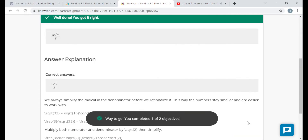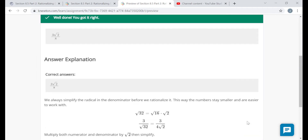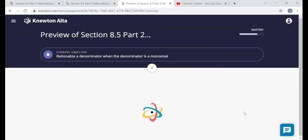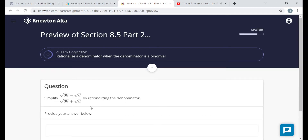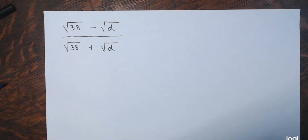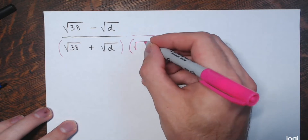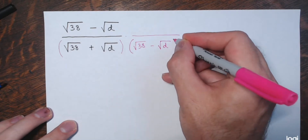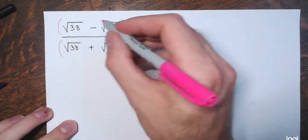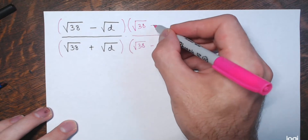That completes the objective where the denominator is a monomial. The last two questions have a binomial in the denominator. Remember — if there's a binomial with a radical in the denominator and you're asked to rationalize, you multiply by its conjugate, which just means switching the sign in the middle. So I take the denominator — the square root of 38 plus the square root of d — and multiply by its conjugate: the square root of 38 minus the square root of d. I do the same to the numerator.